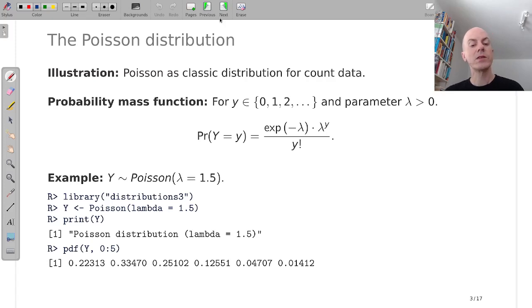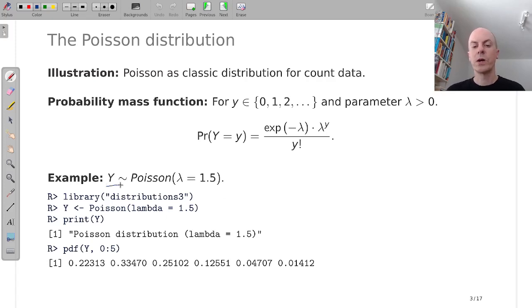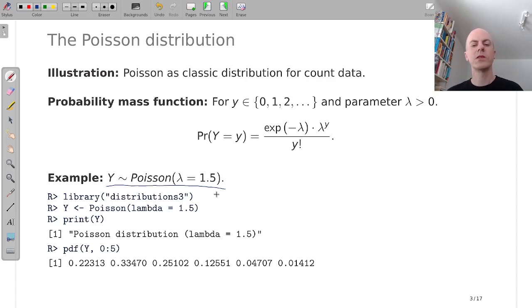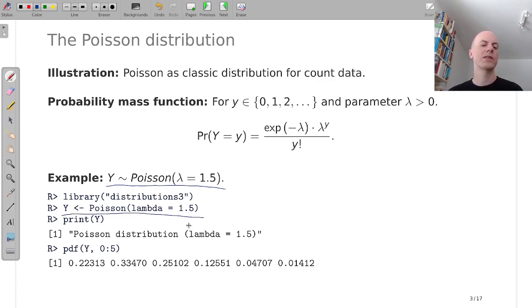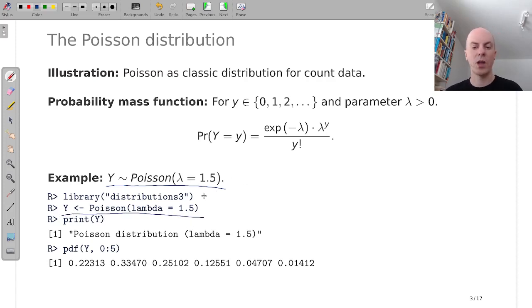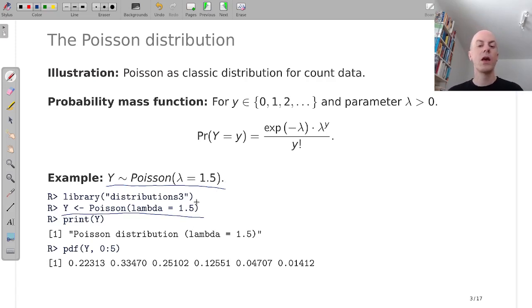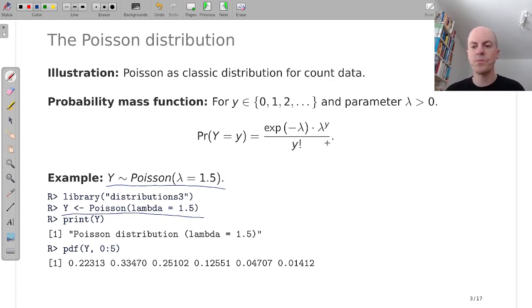And we can do the same in distributions3 now. So where we would say y is distributed like a Poisson distribution with a lambda of 1.5, we now say y is Poisson distribution with a lambda of 1.5 after loading the distributions3 package of course. And then we can print that distribution.